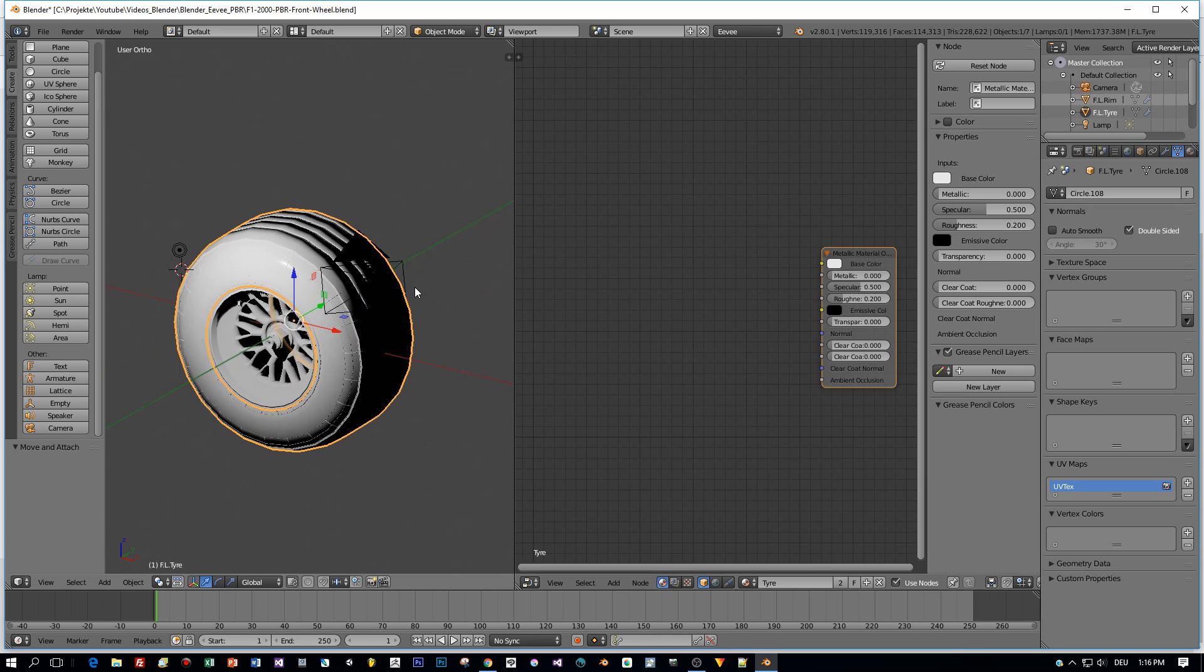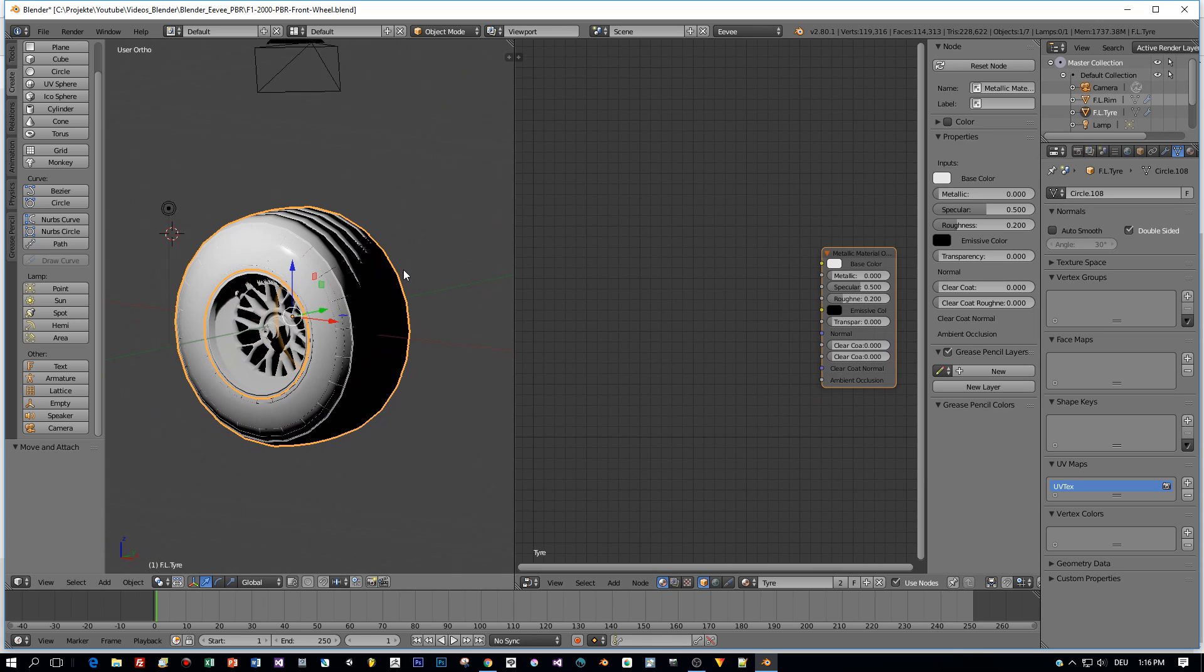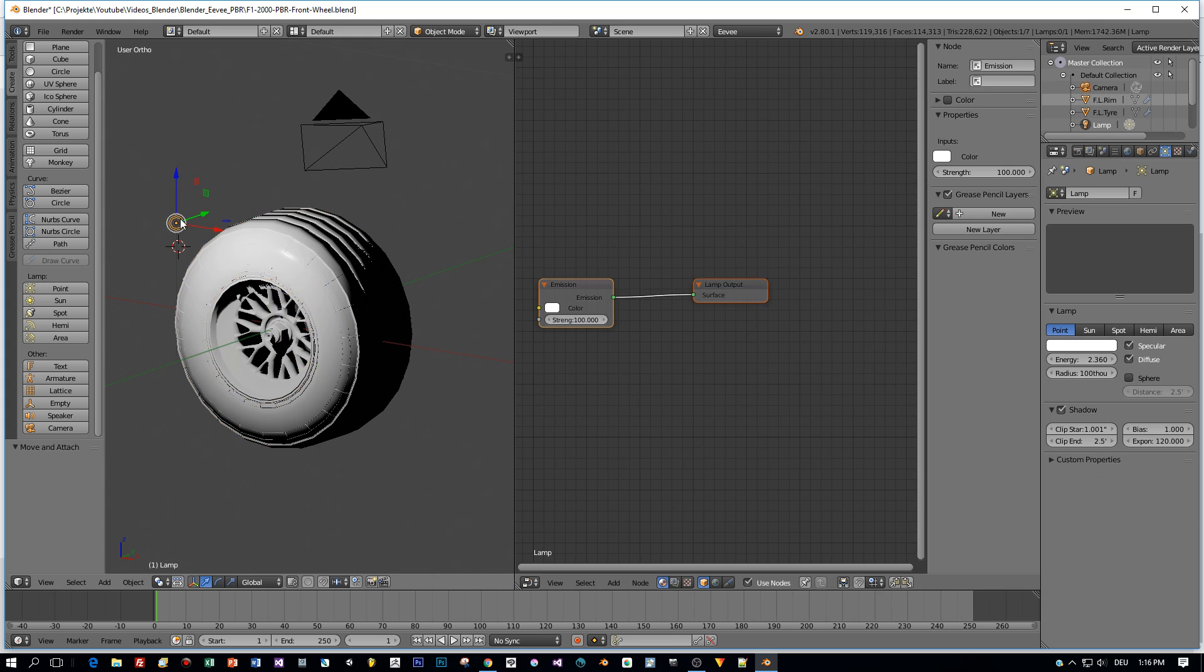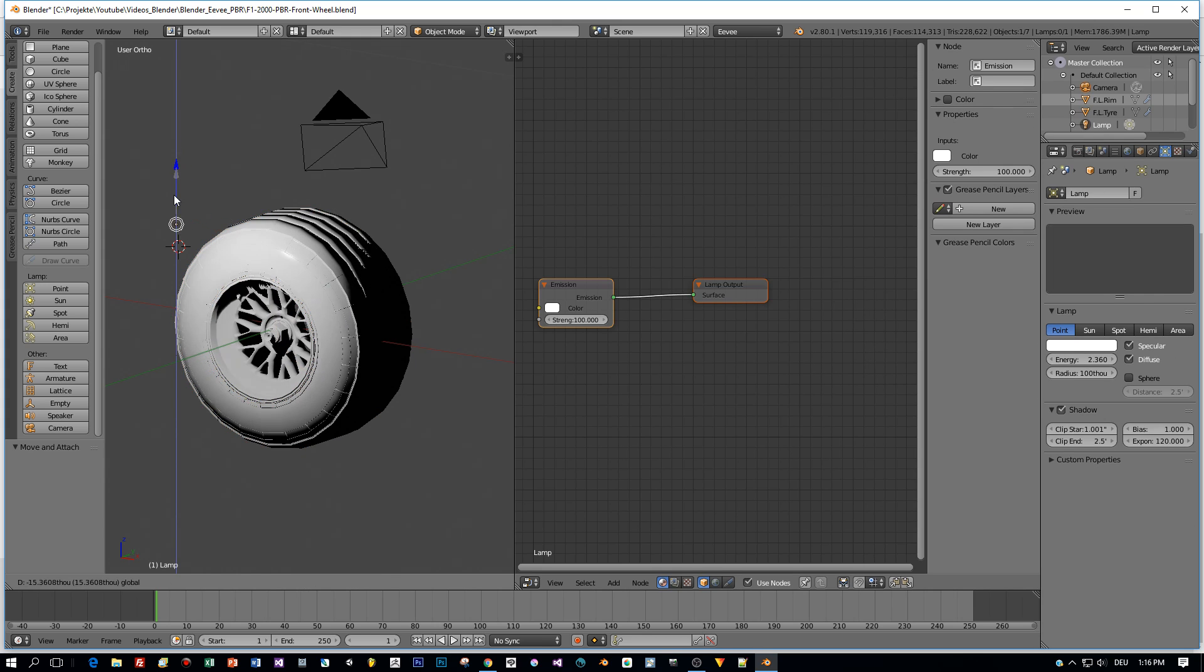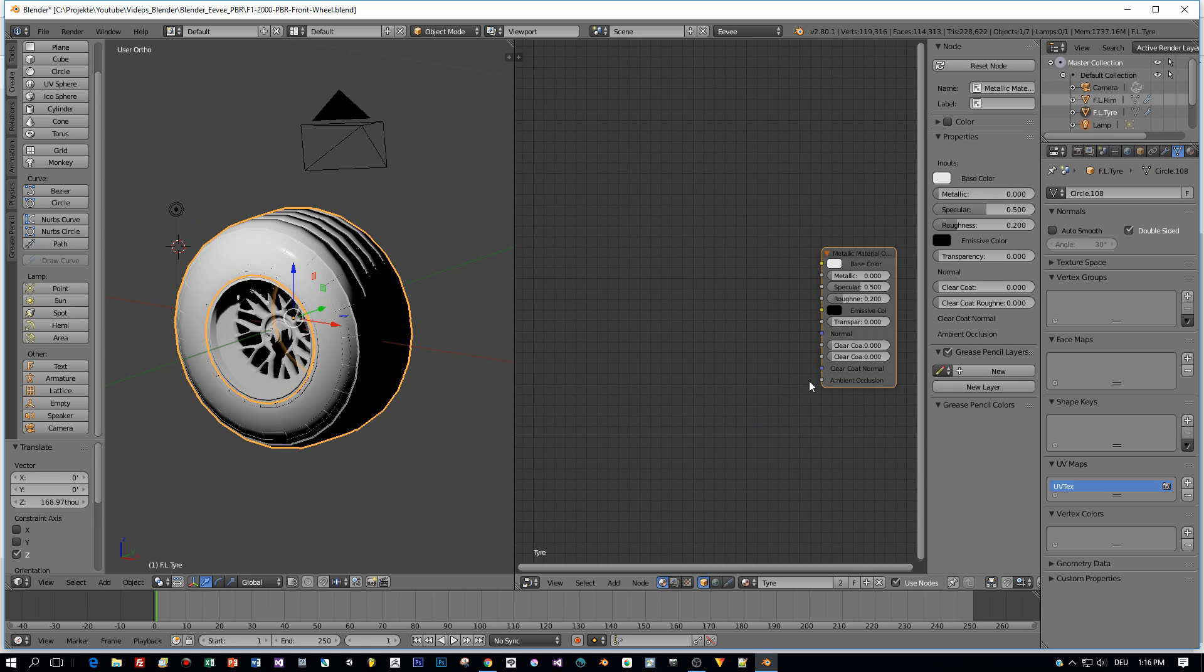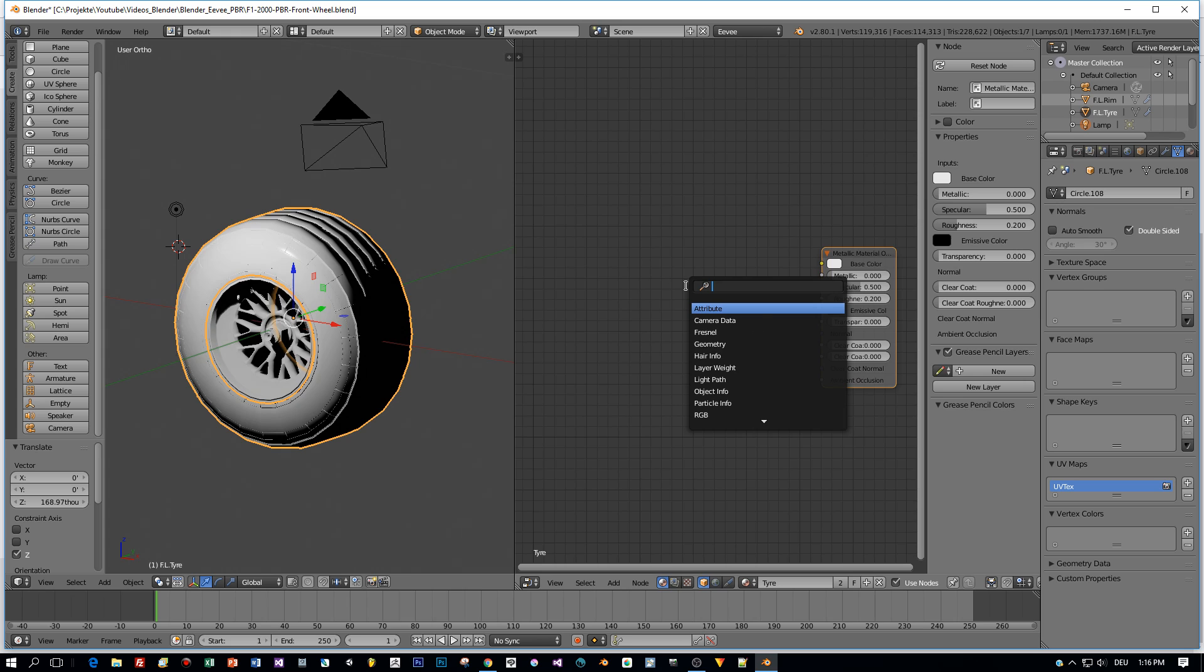And now I will add Texture Coordinates, Texture Coordinates node. And all the textures that I want to add here for the base color, the metallic slot, roughness, normals and ambient occlusion.